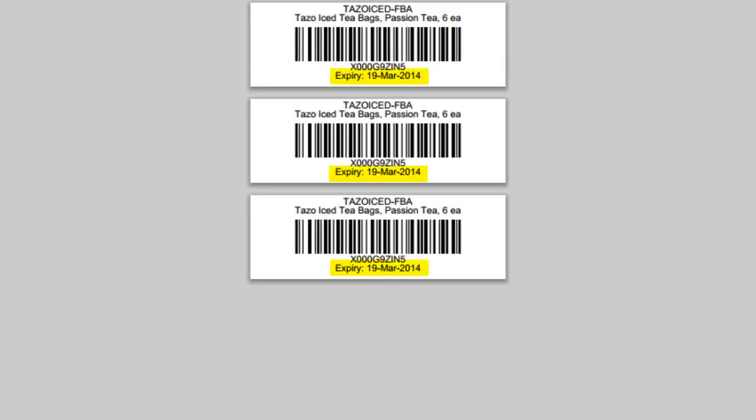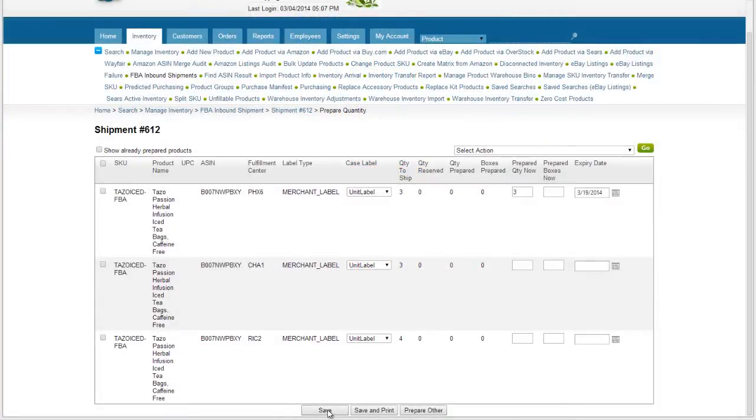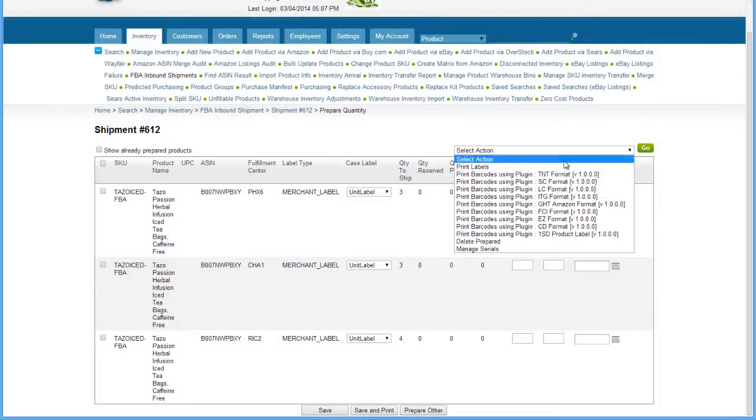The expiration date will print here on the label. You can also save the labels and print them later from the action menu.